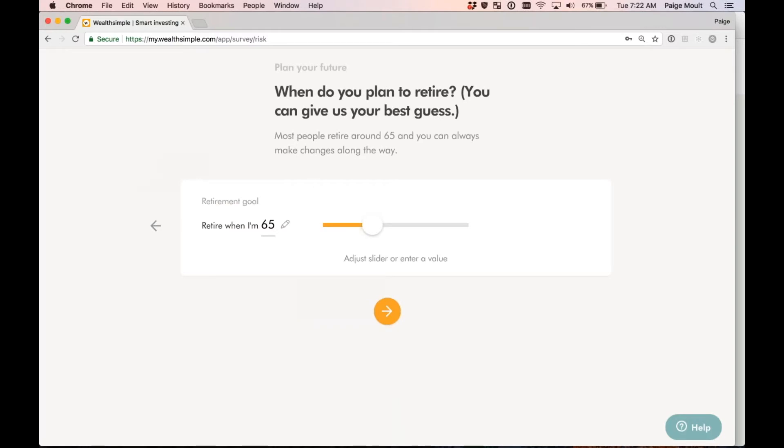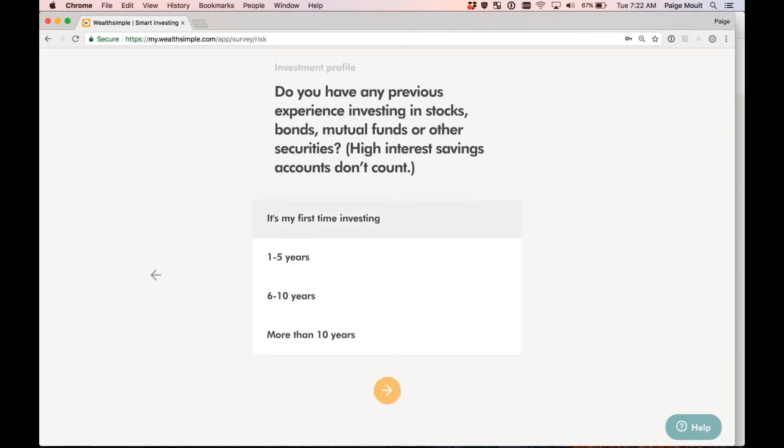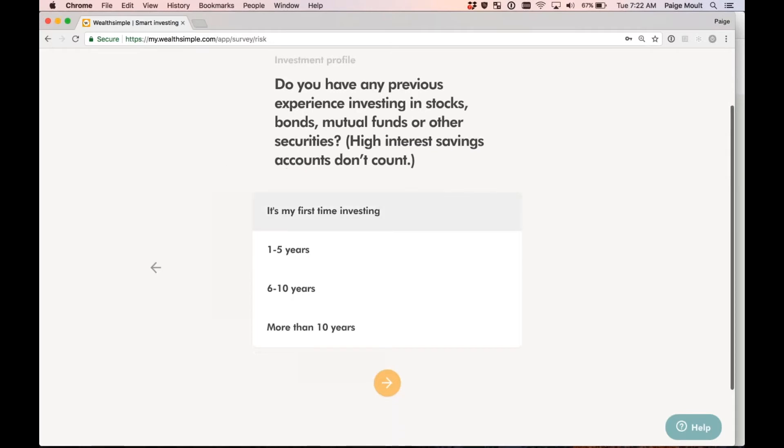When do you plan to retire? Of course, give us your best guess. This is a sliding scale, just like the other screen. I'm going to leave it at 65. Do you have any previous experience investing in stocks, bonds, mutual funds, or other securities? I'm going to go ahead and say 6 to 10 years.